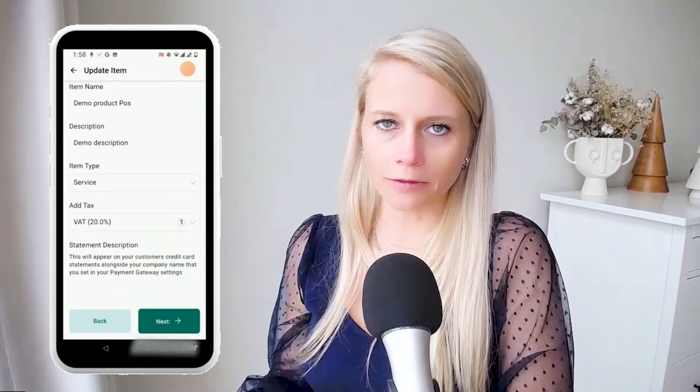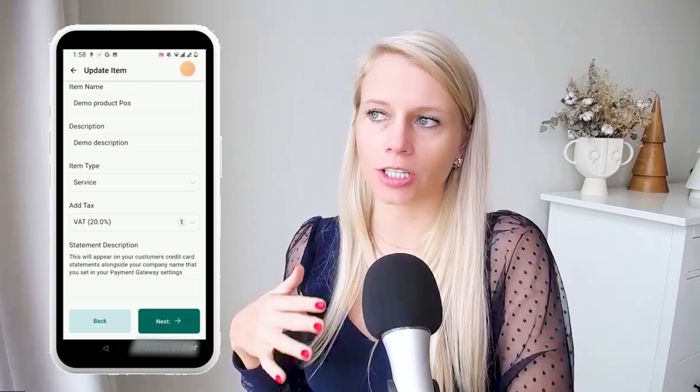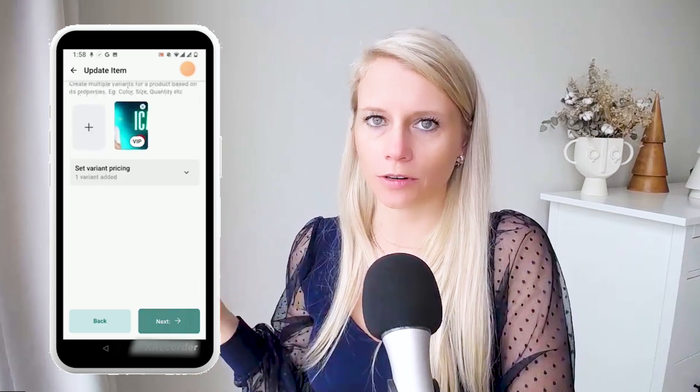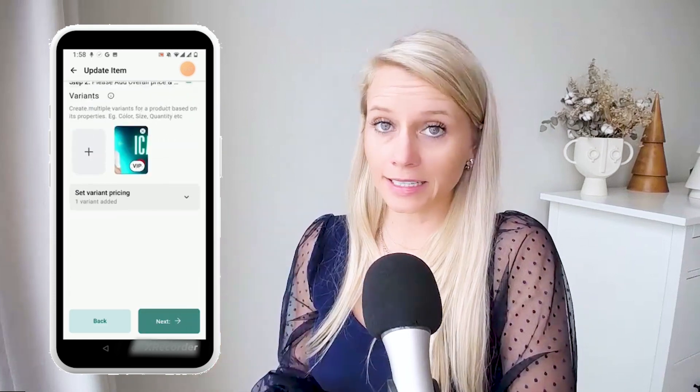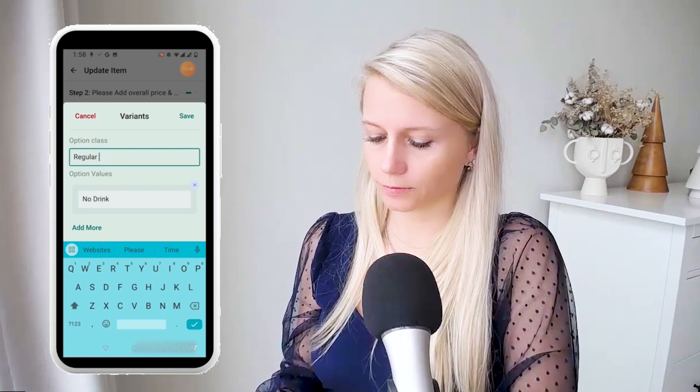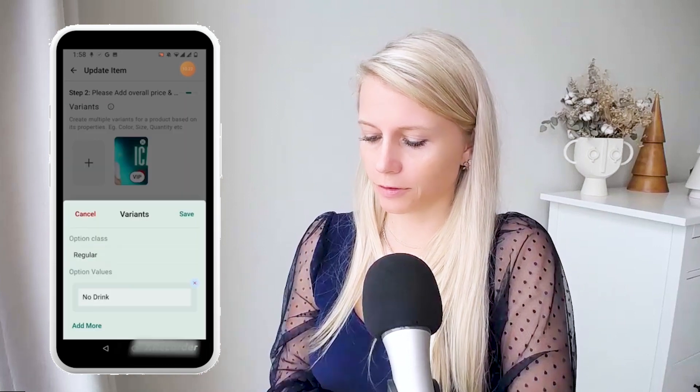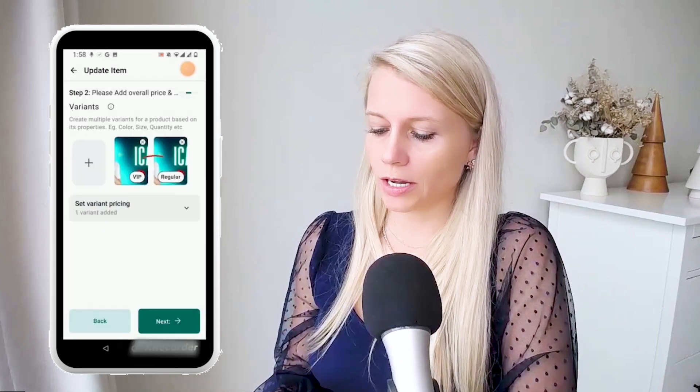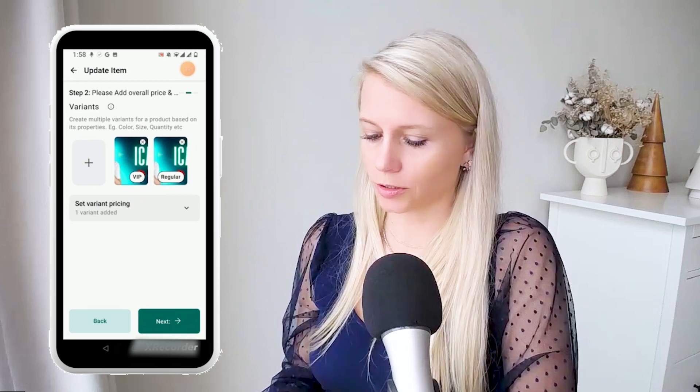Let's assume you would have several variations — you can obviously change the price for each variation. Let's add another variant and say 'regular with no drink.' Hit save. So now we have the VIP option or the regular option. Please note: if you create a product on your desktop it will show up on your mobile app as well, and if you create a product within the mobile app that will also show up on your desktop.